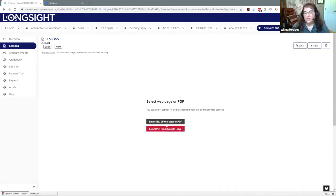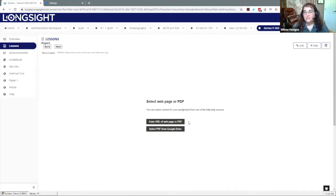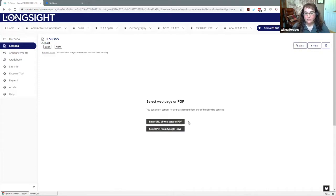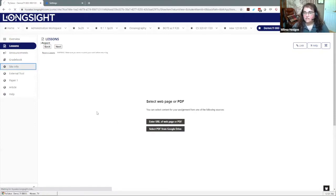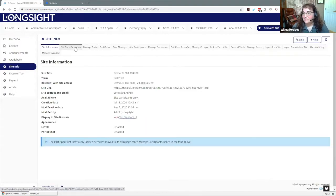If I click here it's going to take me right into that setup process. This is where you would select the web page or PDF that you want to annotate. You can currently select from Google Drive or you can enter a URL. If you wanted to use an item that's in Resources you can do that by pasting in the URL of the resource.